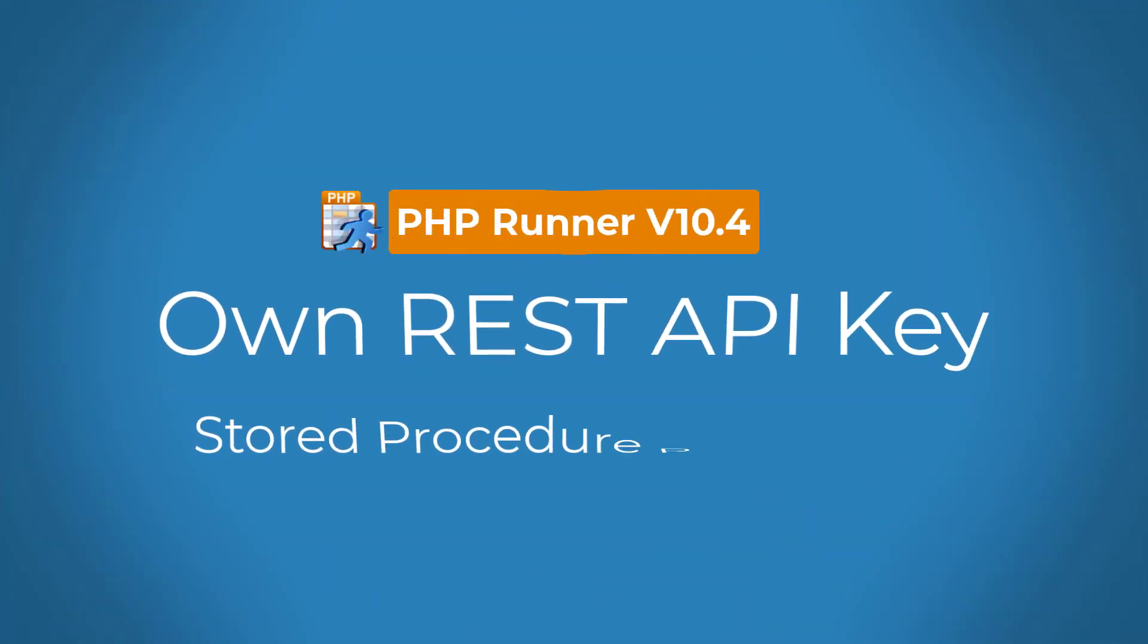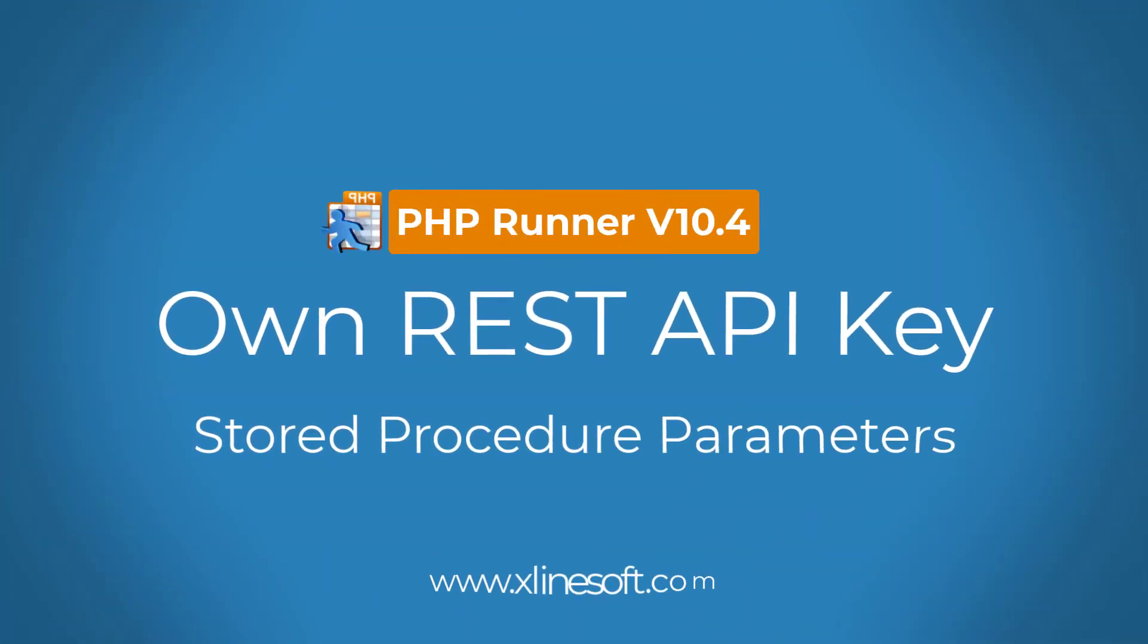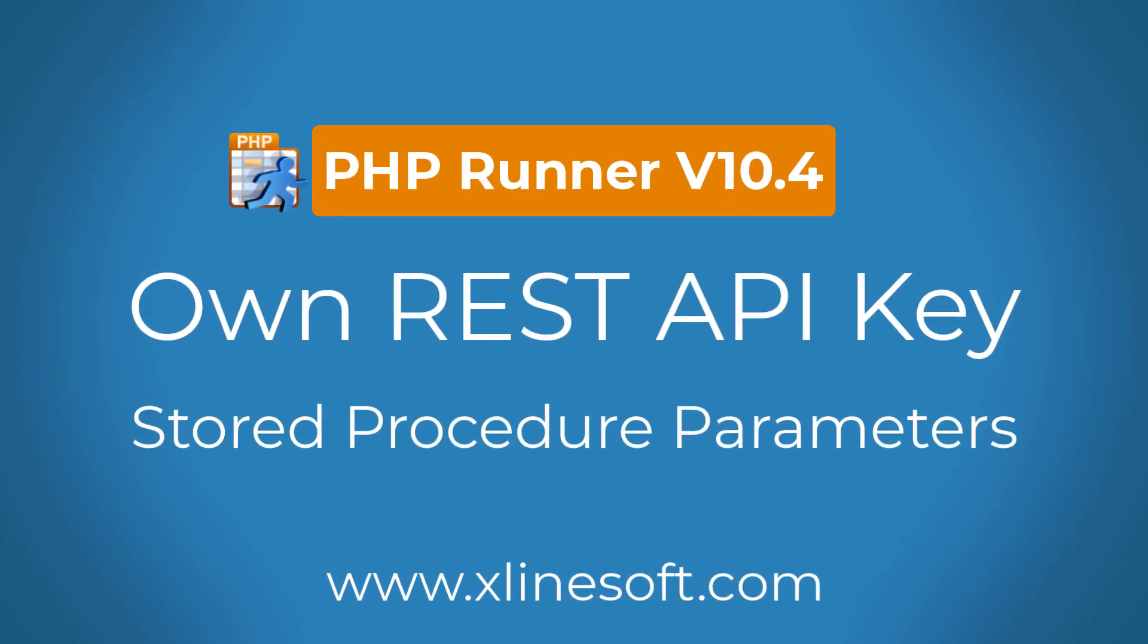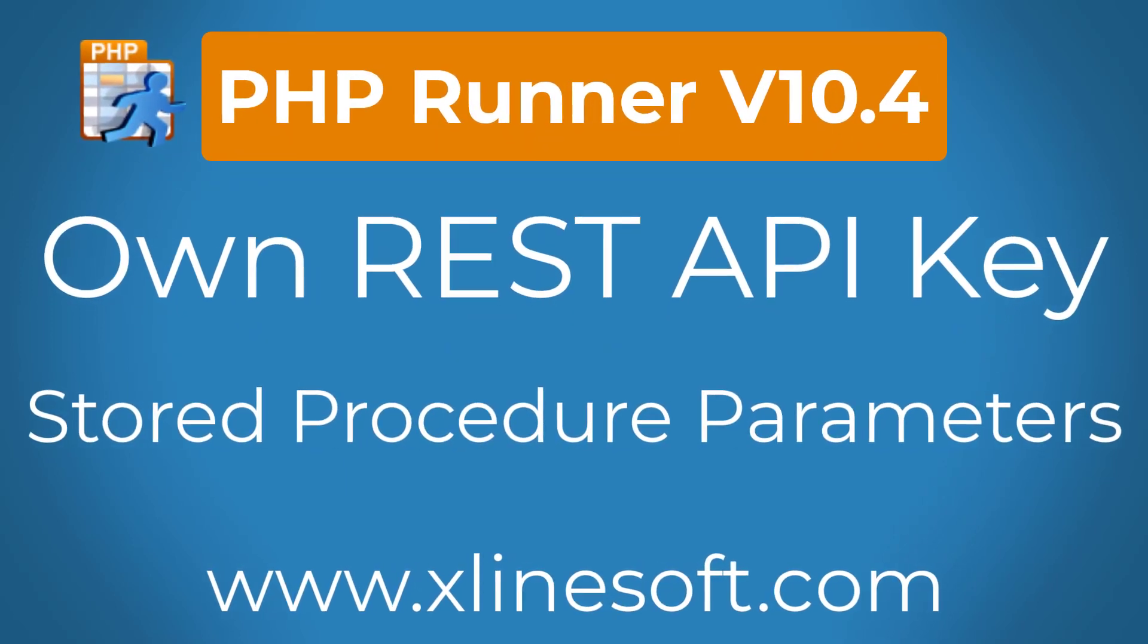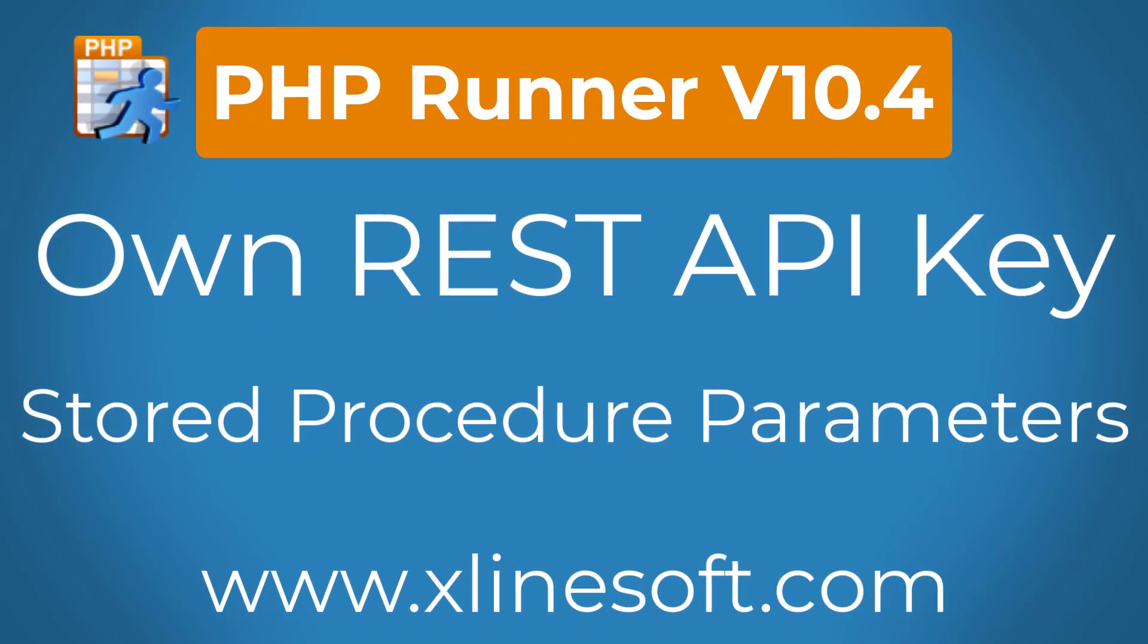Good day everybody and welcome to another PHP Runner, ASP Runner.net and ASP Runner Pro tutorial. Today we will continue our journey on our own REST application.